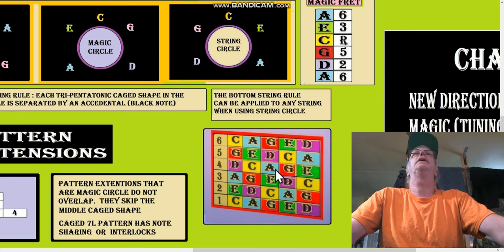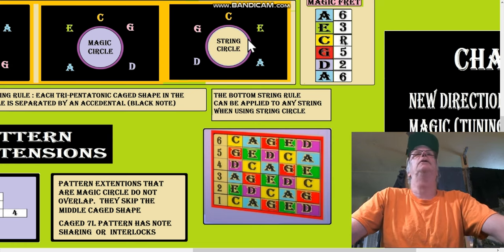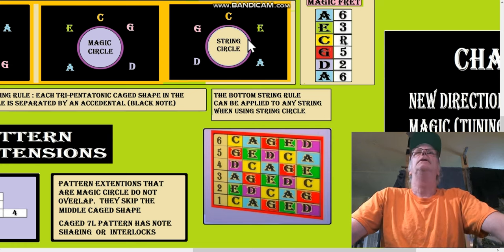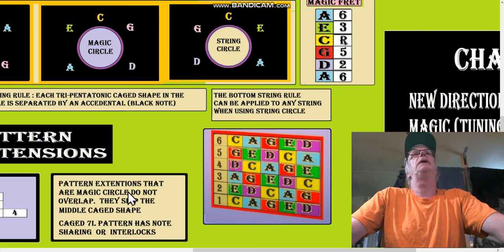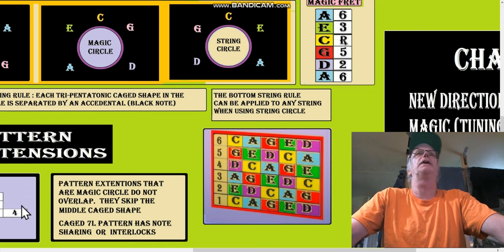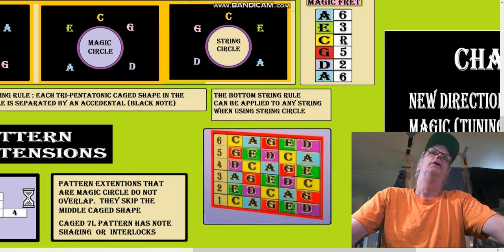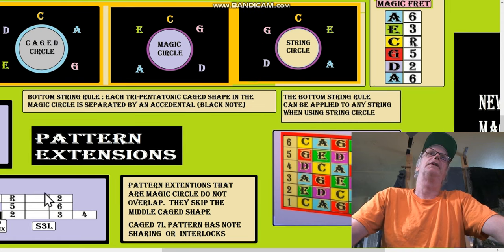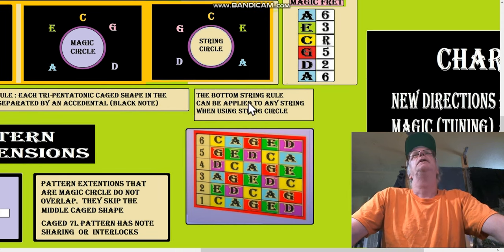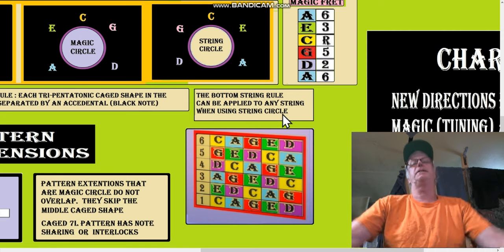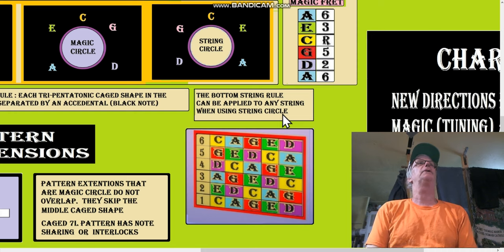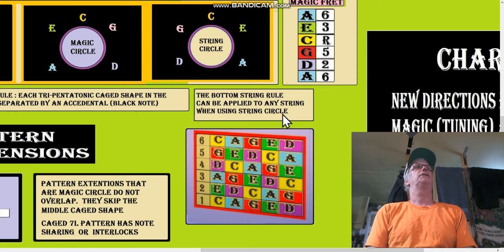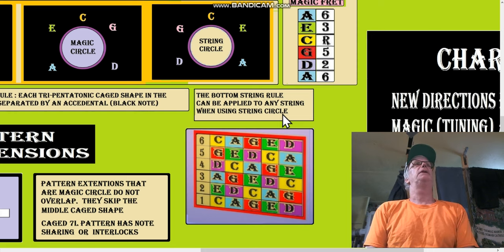Well, look where we landed: pattern extensions that are magic circle do not overlap, they skip the middle cage shape. Cage 7-0 pattern has to do with this over here. So we covered that the bottom string rule can be applied to any string using string circle. I said we were going to get to that and we're here, and this is hopefully the last segment.